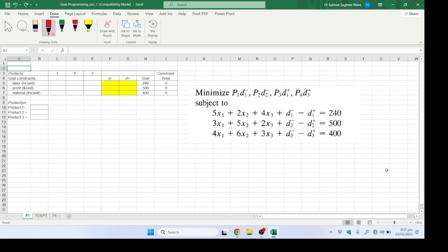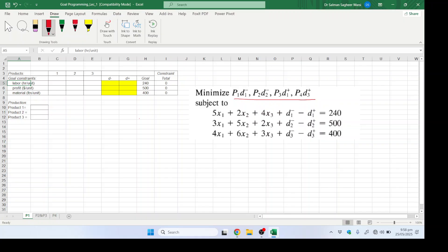In this video we are going to discuss the actual solution of goal programming for a manufacturing company. As you can see on your screens, we have an Excel sheet with cells reserved for labor, profit, and material. The objective function formulated in our previous video has the first priority as d1 minus, then d2 minus, d1 plus, and d3 plus — three constraints containing the deviational variables d1 minus and d1 plus.